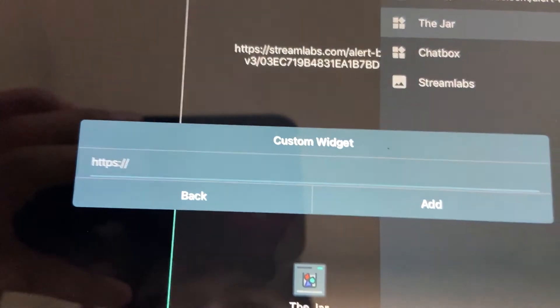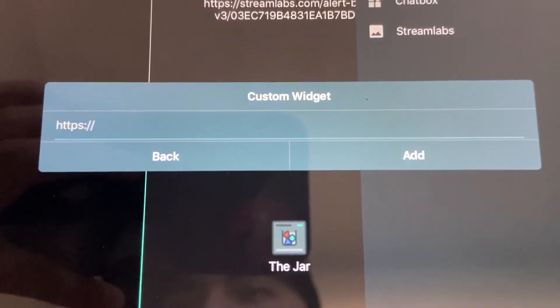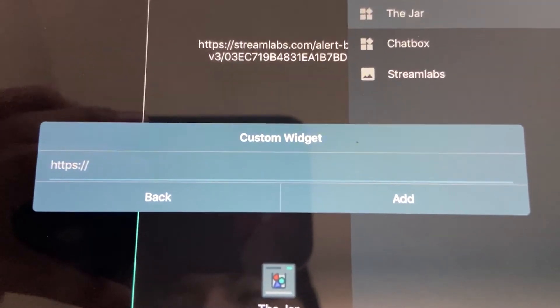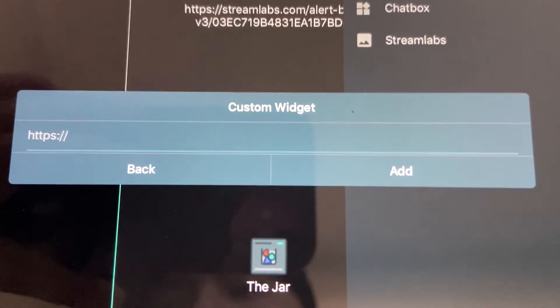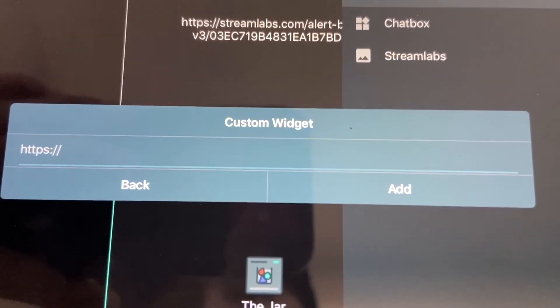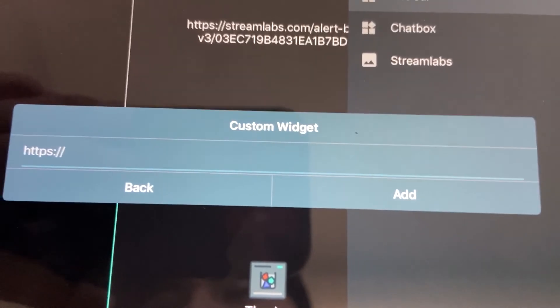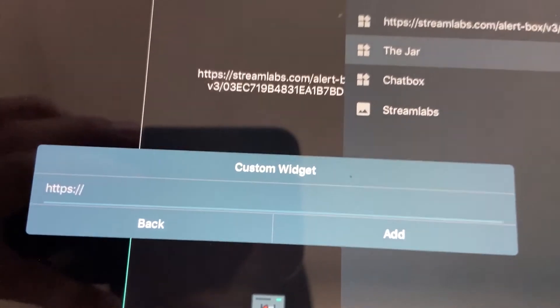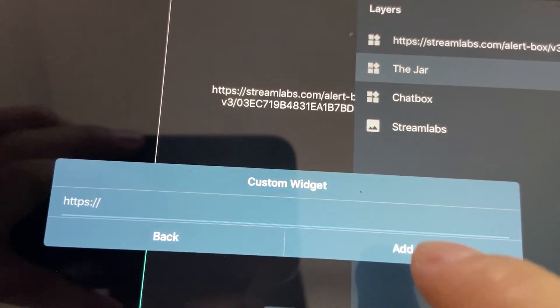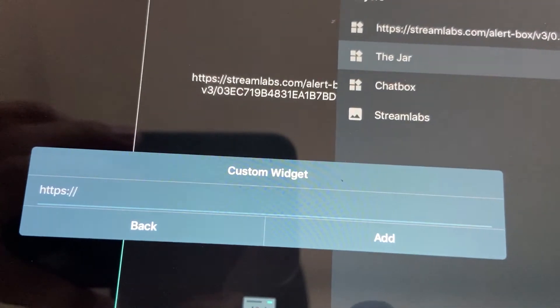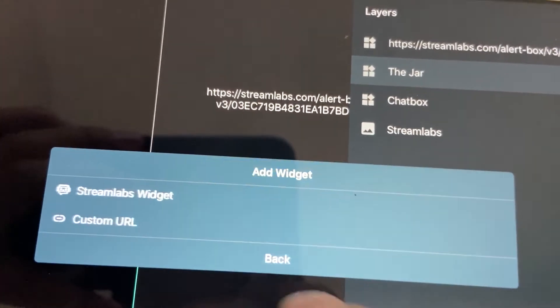You click that. This is where you type in your link that was on Streamlabs, or you can paste it if you use your device. So just paste it there and then just click add and then you're done.